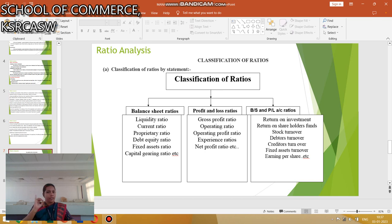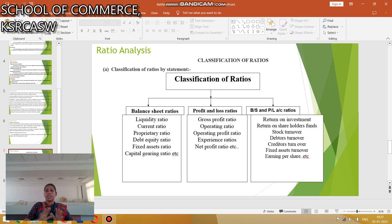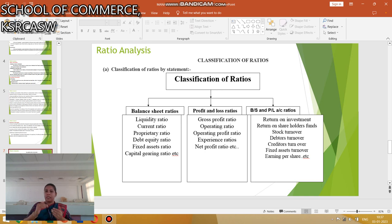Under the combined Balance Sheet and Profit and Loss Ratios: Return on Investment, Return on Shareholders' Fund, Stock Turnover, Debtors Turnover, Creditors Turnover, Fixed Assets Turnover, and Earning per Share. These are the classifications under the 3 types: Balance Sheet, Profit and Loss, and Balance Sheet and Profit and Loss Ratios.